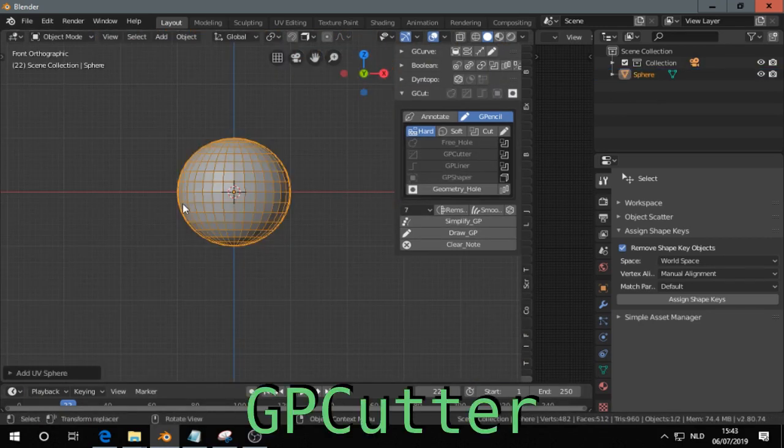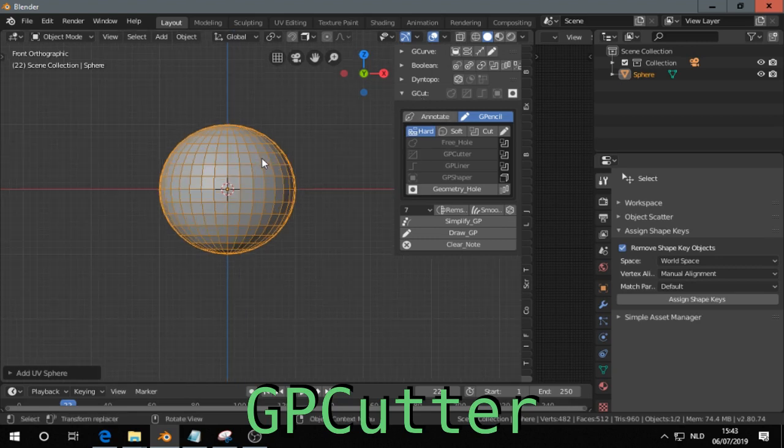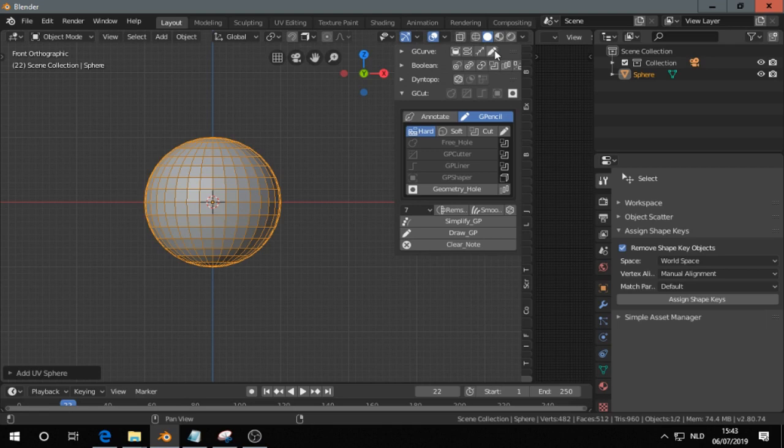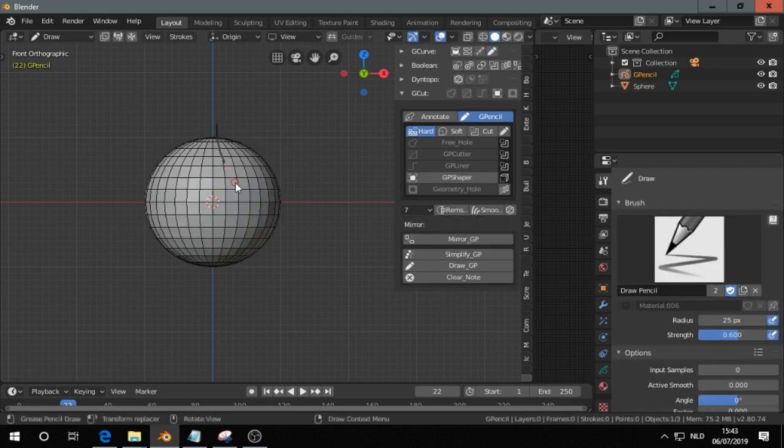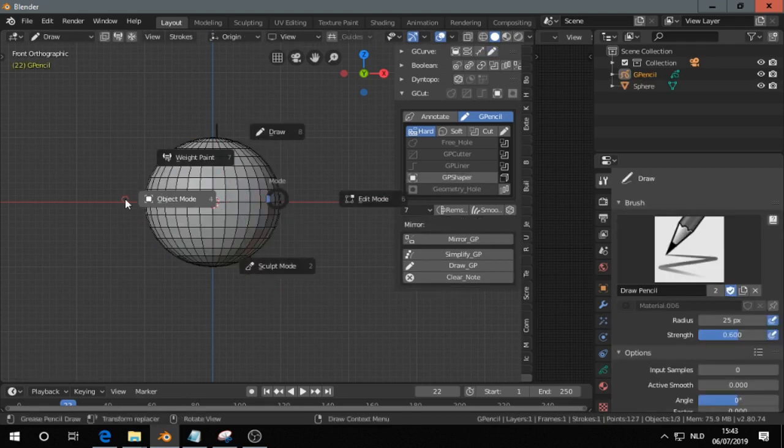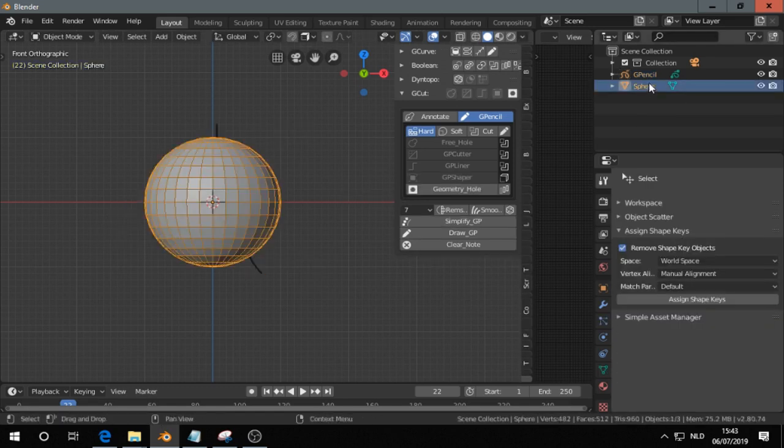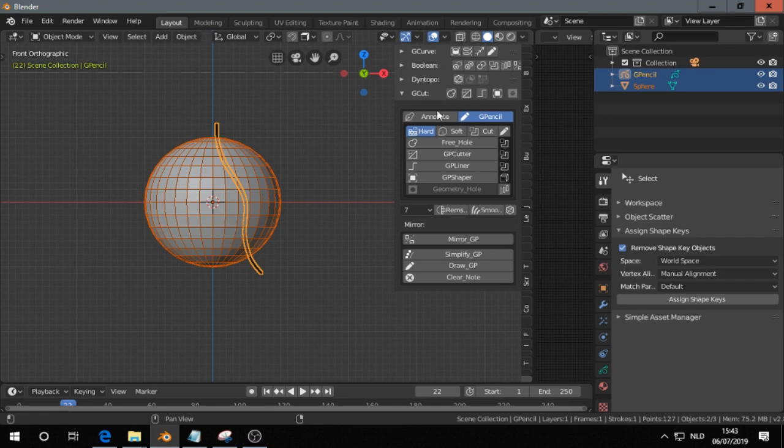Next is the GP Cutter in the G-cut panel. If you have a UV sphere and if I add a grease pencil stroke, I go to object mode, select a sphere, then a pencil. Then I see the three different options.